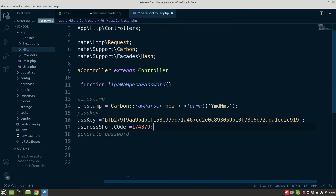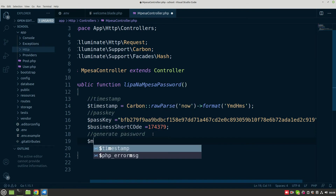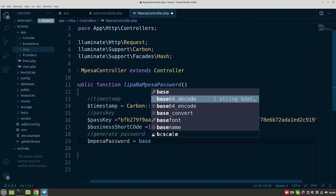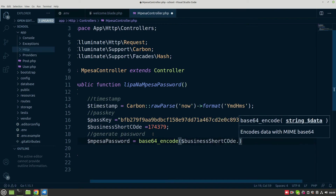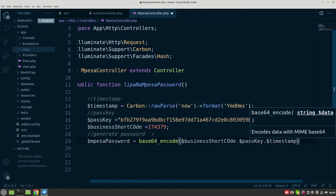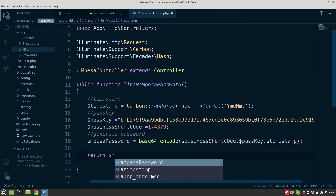After that we now generate our password. This password is generated by concatenating the business shortcode, the passkey, and the timestamp. So we set password equals to base64_encode of businessShortcode concatenated with passKey concatenated with timestamp. After doing this you have to return the password — just do return password.